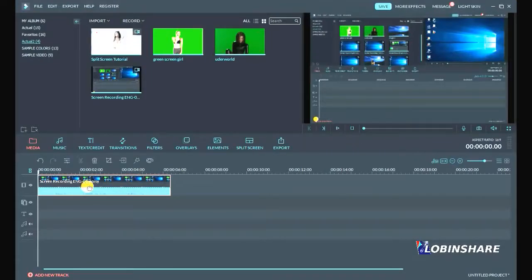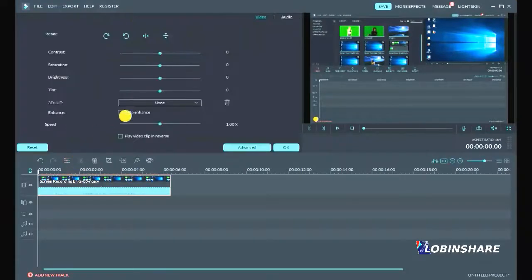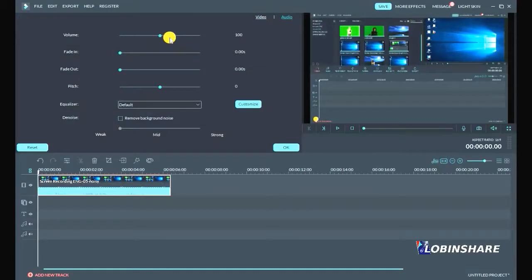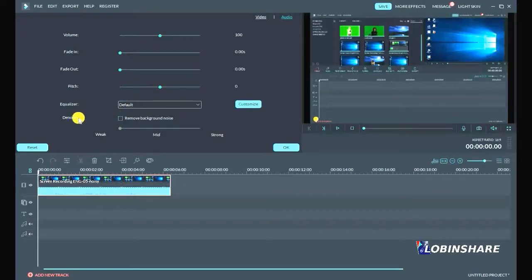Click on it, Edit, and then go to Audio. Well, there are some features we've seen before: volume, fade in, fade out. We saw that in our first tutorial. But now, let's explore the denoise feature. Remove background noise.